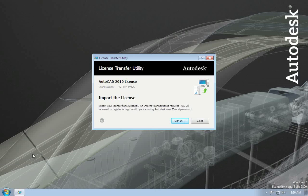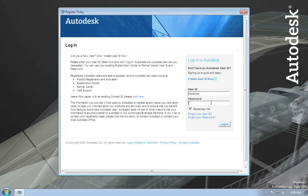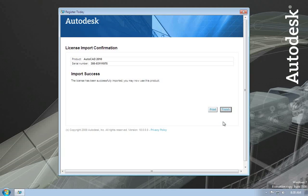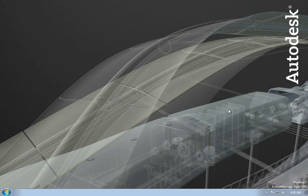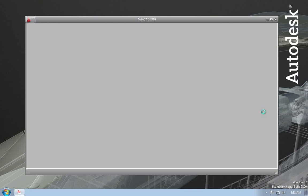Now we get the same License Transfer Utility dialog, but notice it automatically gives me the option to import. This is because it sees that I have a product installed but the license was exported and it's not activated. I'll sign in again. Because this was a privately exported license, it's tied to my user ID and password, so I have to use the same login credentials. The license is then automatically imported — just that fast. So now I can close this, start AutoCAD again, and you'll see that the product is now activated and running.